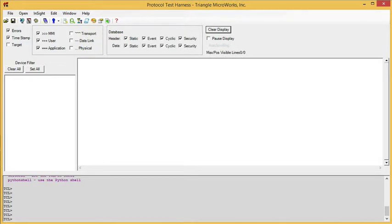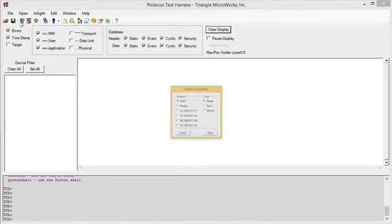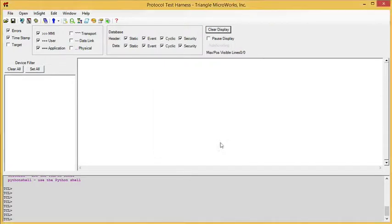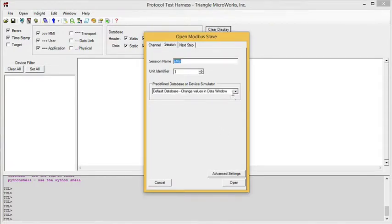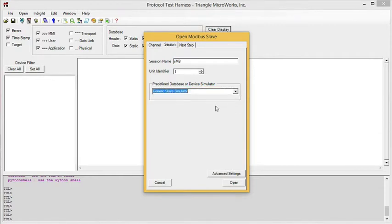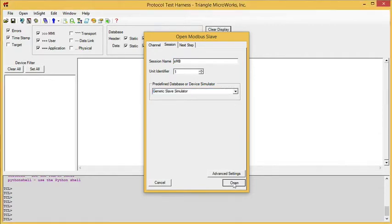And finally, let's look at the Modbus simulator. This time, we'll open a Modbus Slave. And we'll choose the generic Slave front panel simulator.